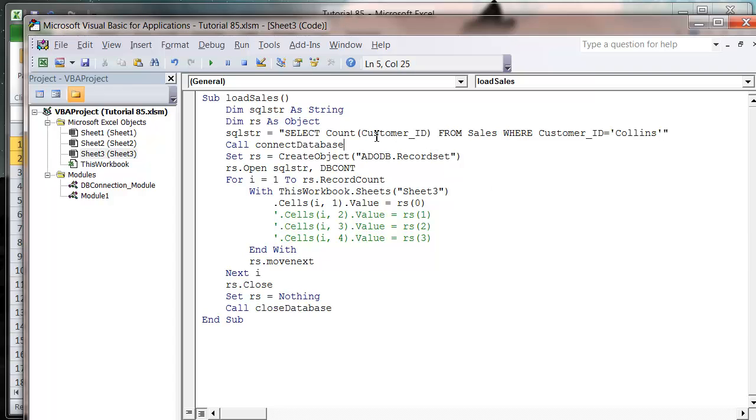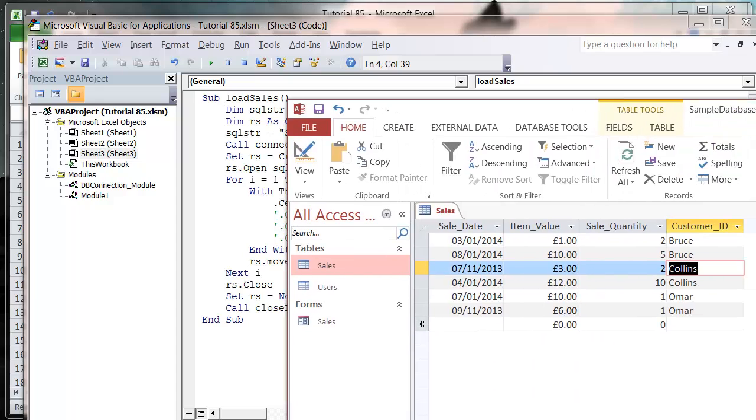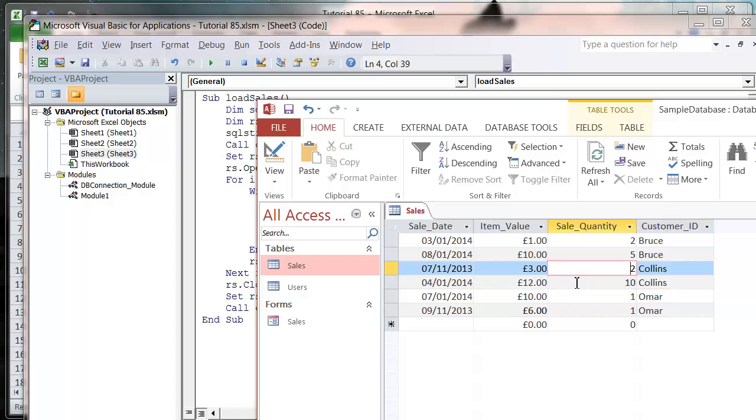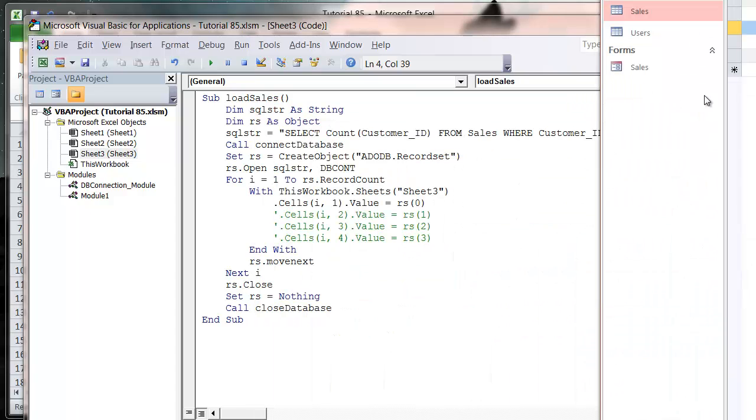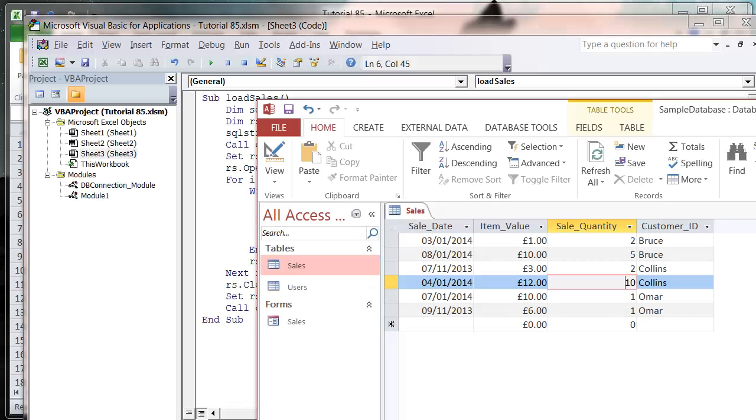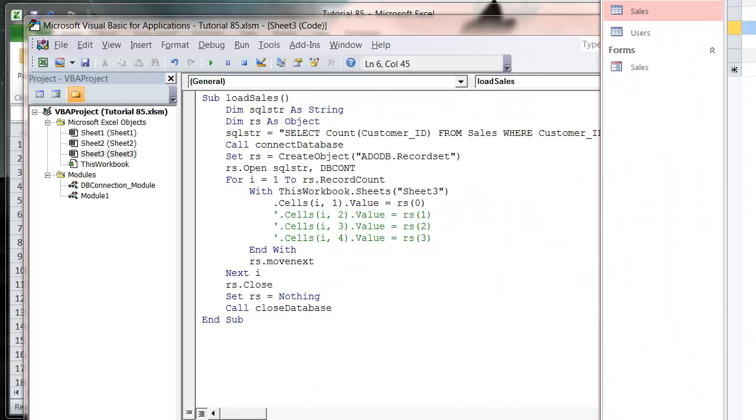What this is going to do is just going to tell us how many times the customer ID field, and you could use any field for this for the COUNT, how many times we see the word Collins in this table. And I've just made my database very big rather than moving off the screen.